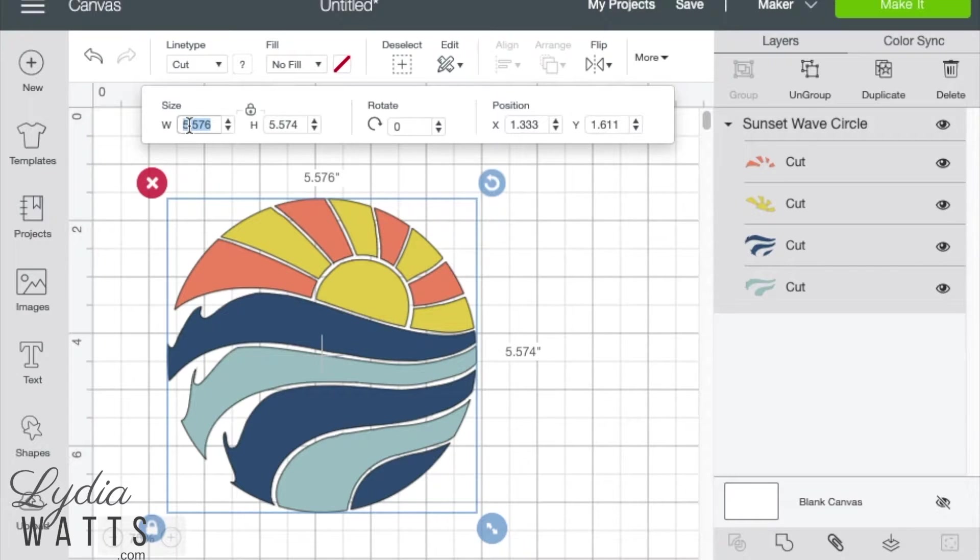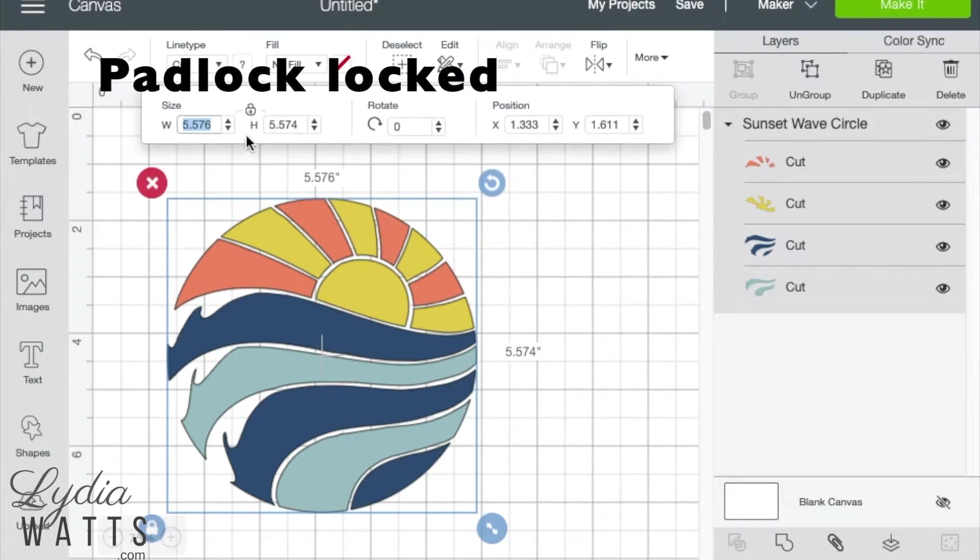In order to maintain the correct proportions, the padlock should be left in the locked position.